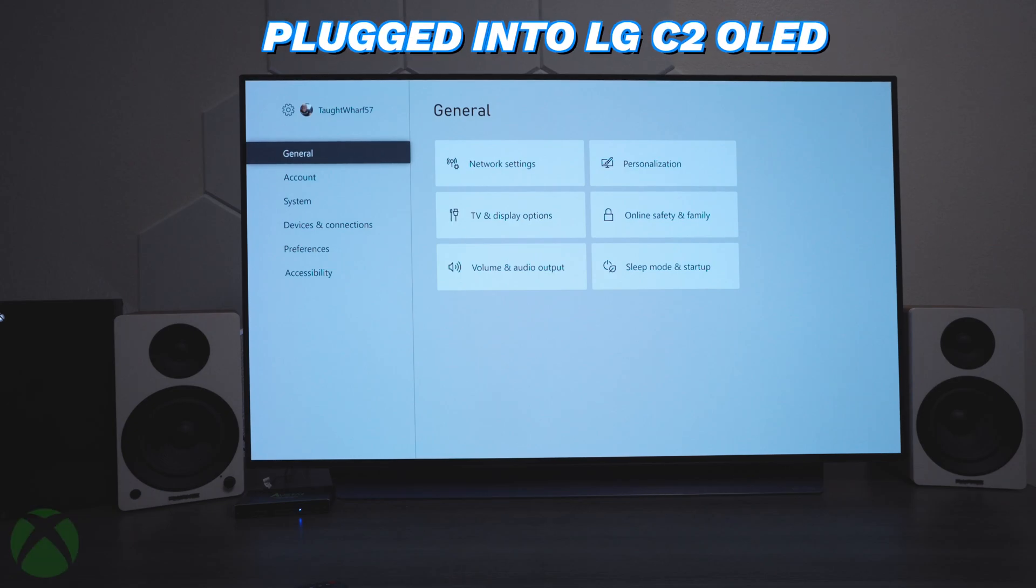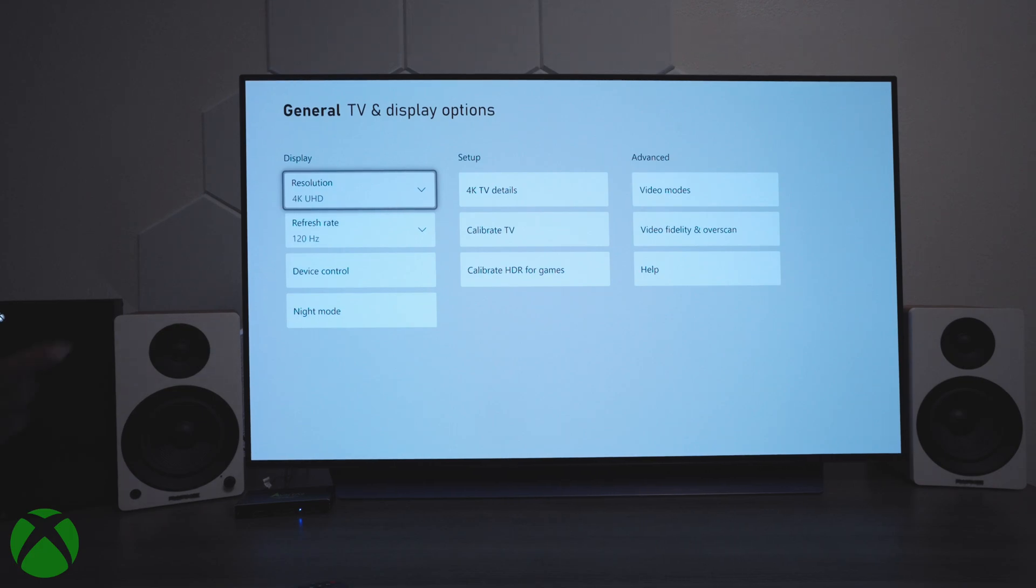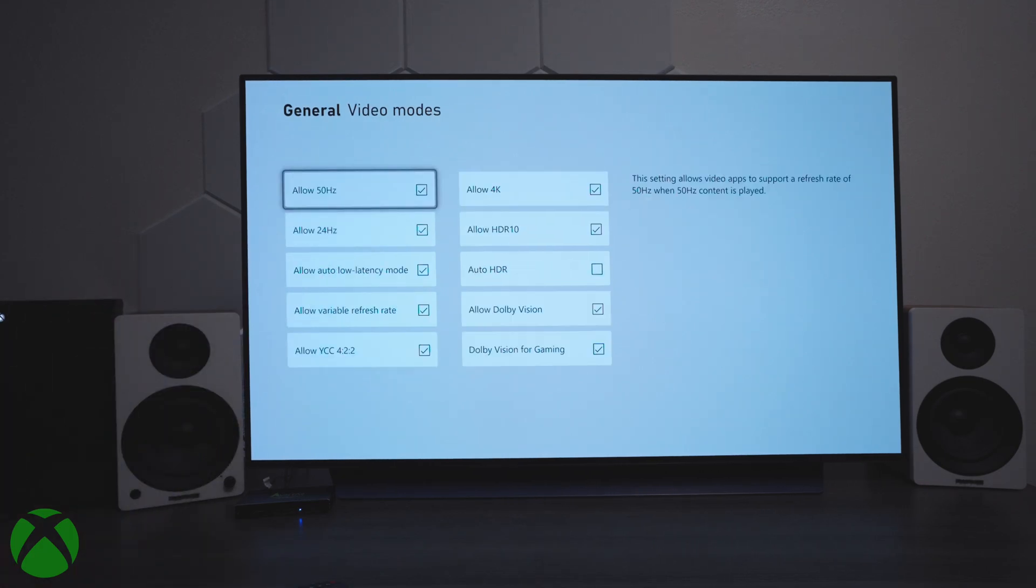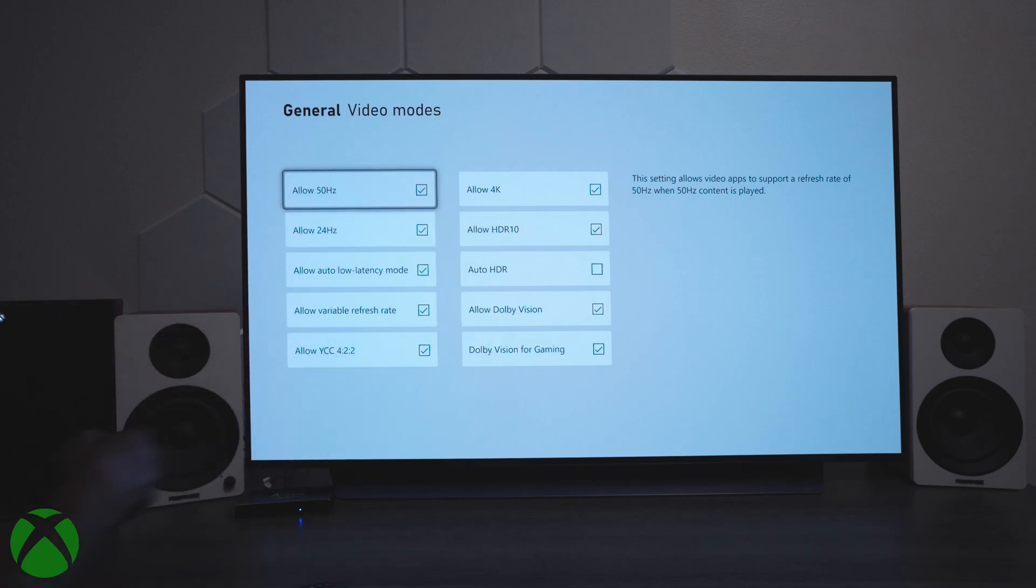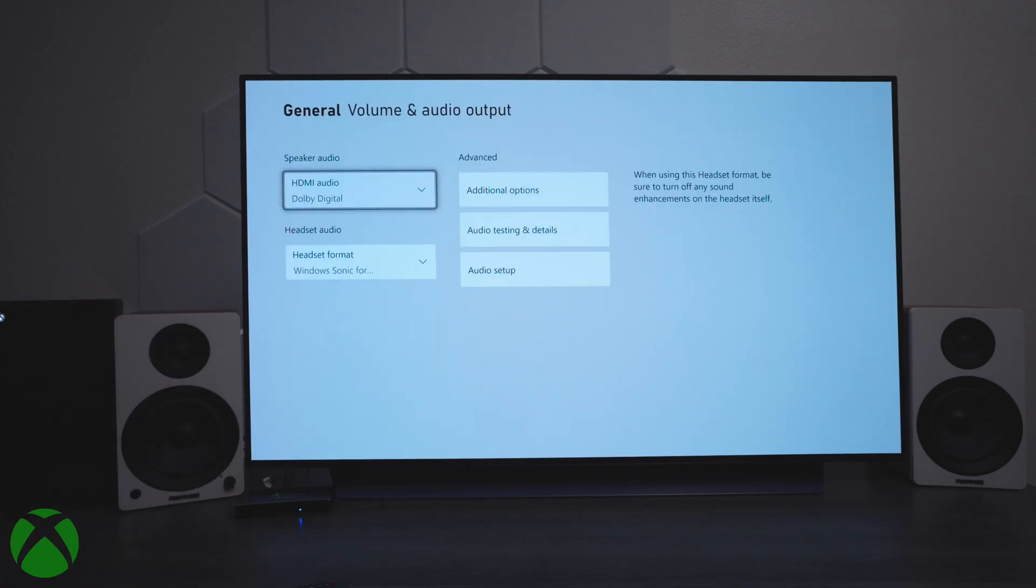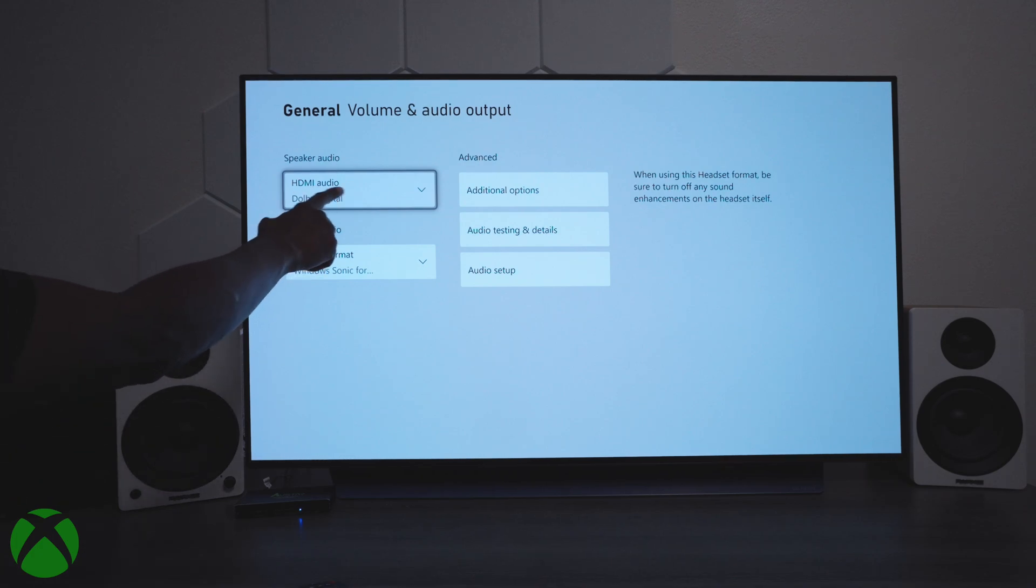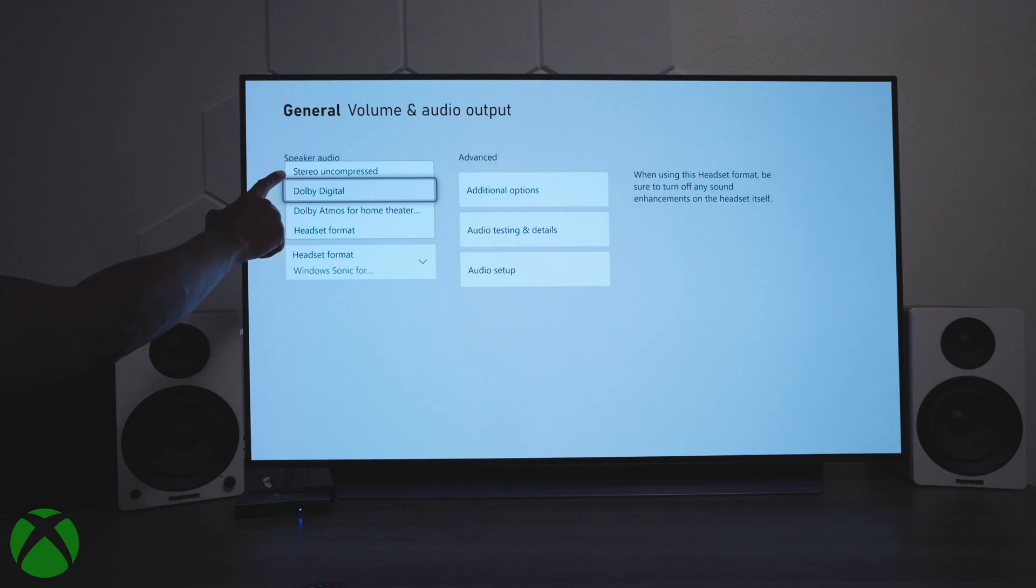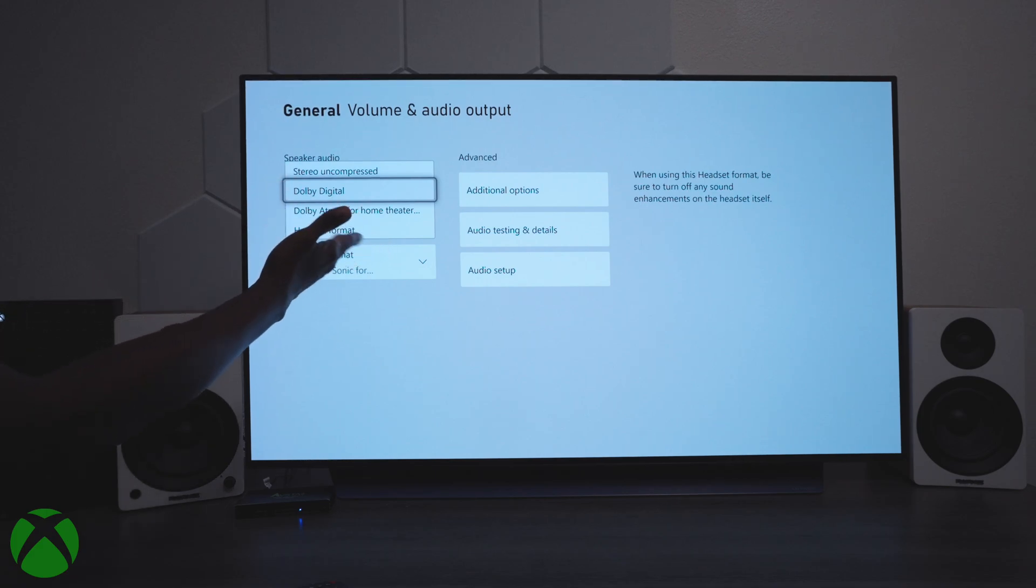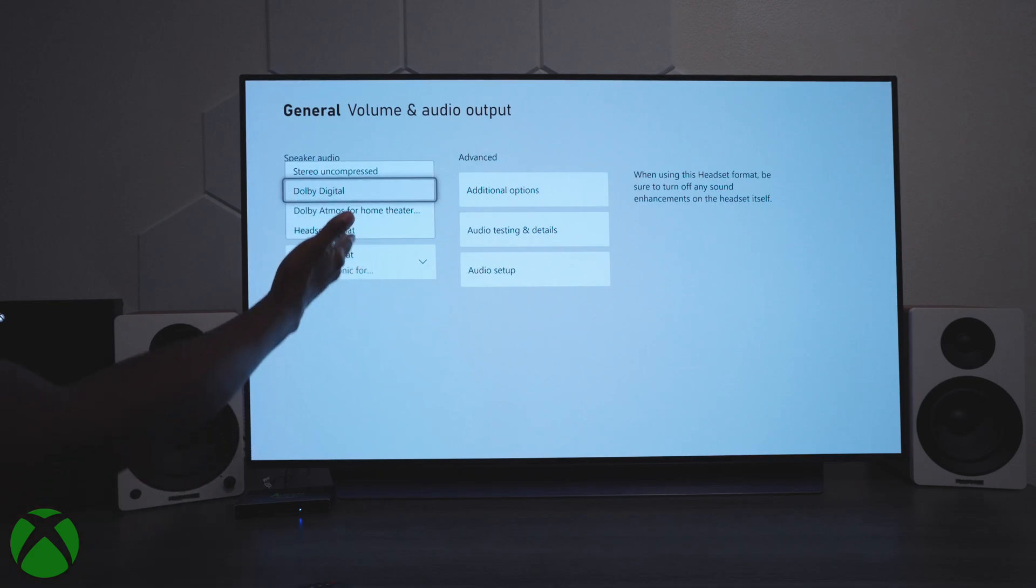All right, so for test number one, I have the TV plugged directly to the Xbox. And if we go into TV display settings, you can see that it shows 4K. Go to video modes. Everything is checked off. Still plugged directly in. If we go down here to audio, you can see that it shows HDMI, Dolby Digital Audio. And we have the options of stereo, uncompressed, Dolby Digital, Dolby Atmos. And if you had a headset plugged directly to the TV, these are your options.